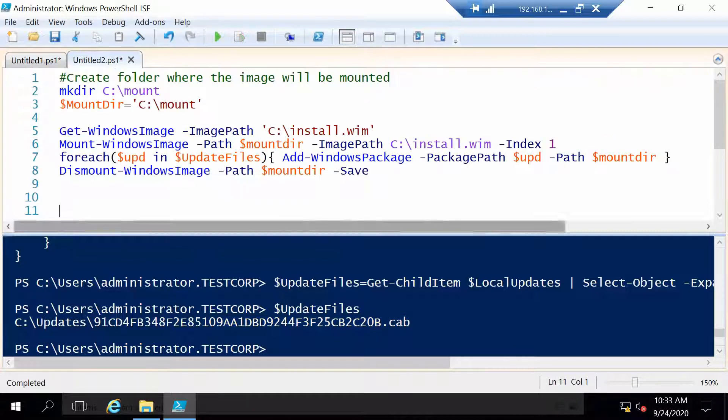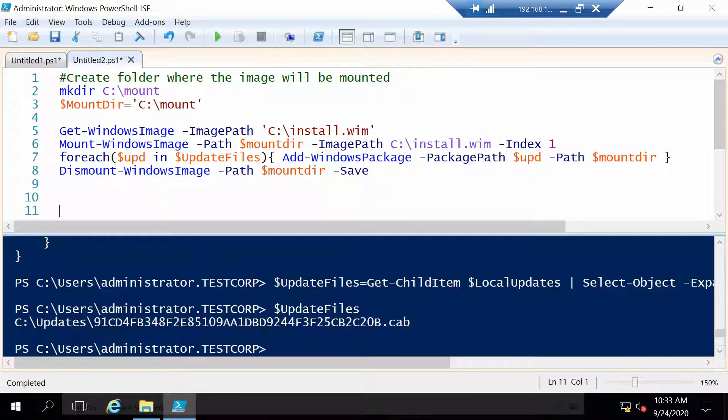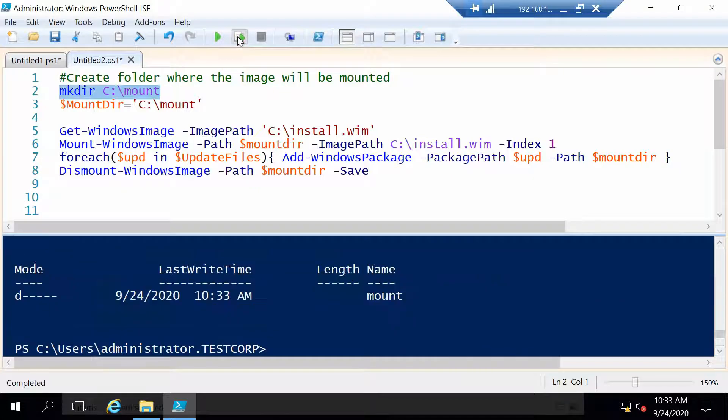So then now let's go to the second step. And in this step we are going to inject the updates in the image. First let's make a folder where we are going to mount the image.